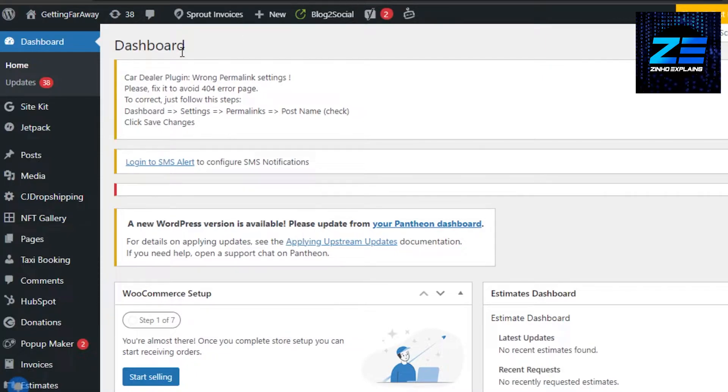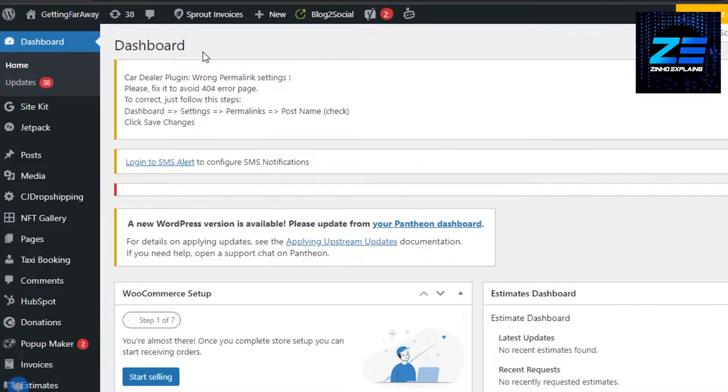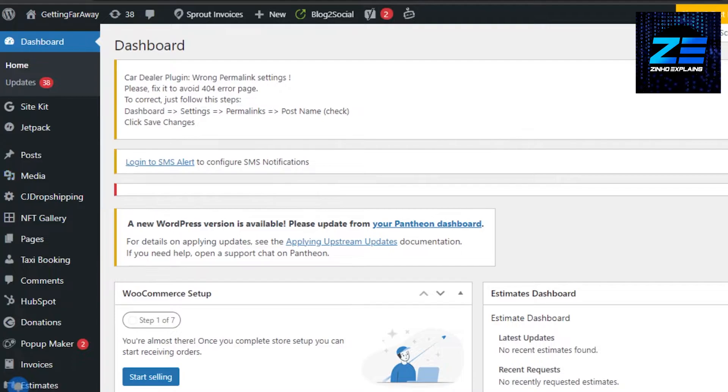First, what you have to do is open up your WordPress website dashboard. Now this is my dashboard for a test website, and I actually want to change the logo in header of my WordPress website.